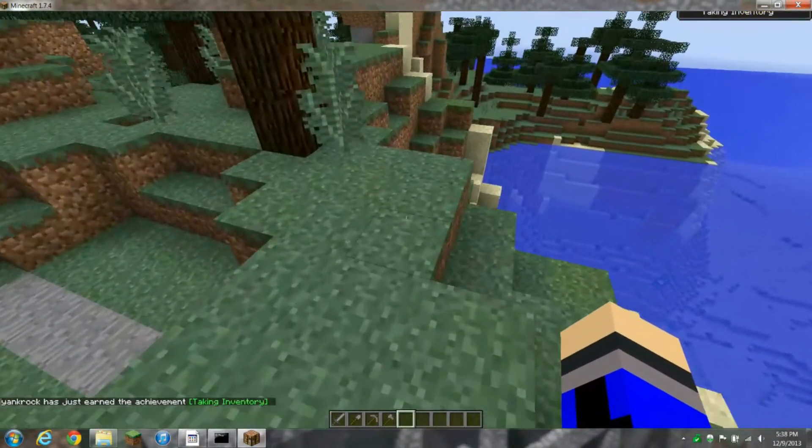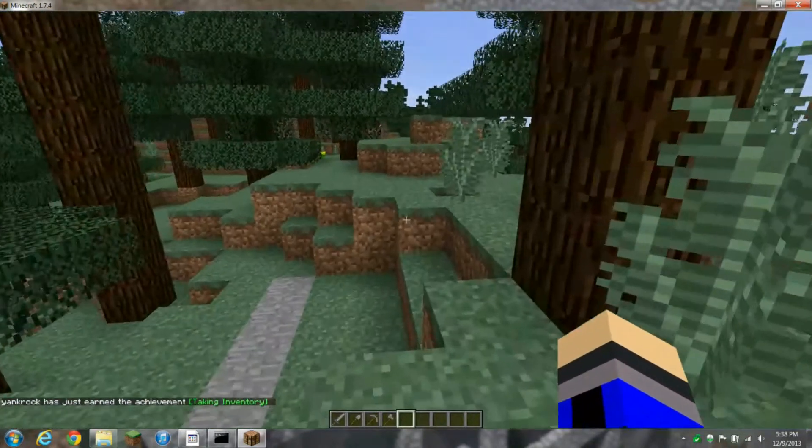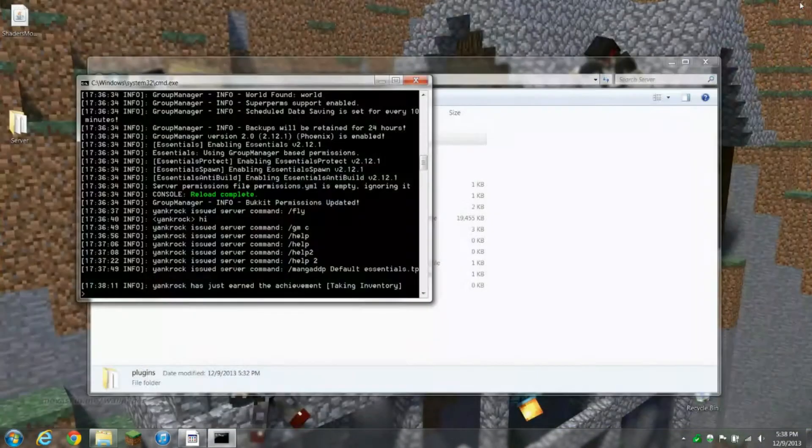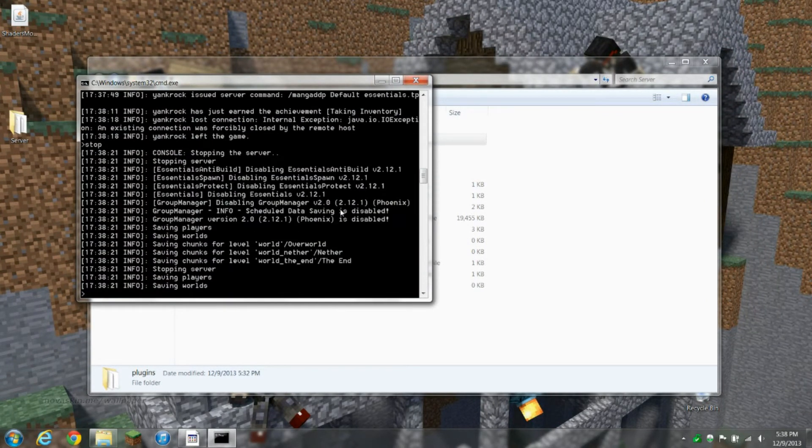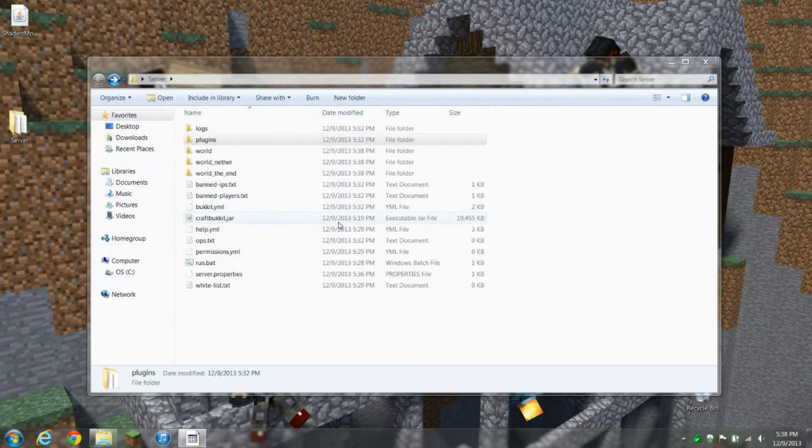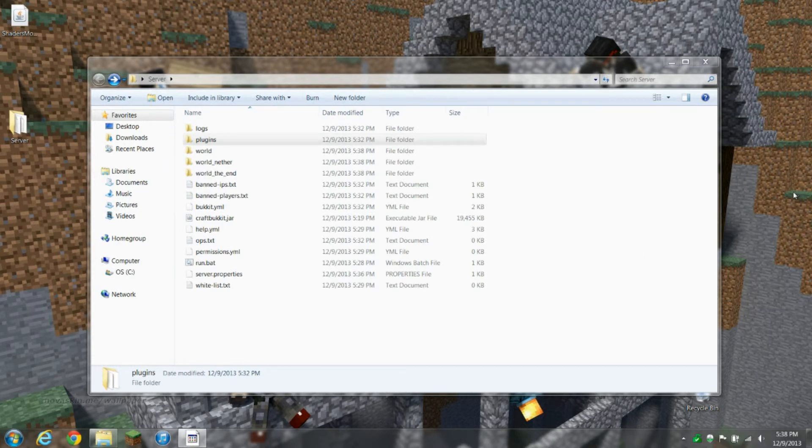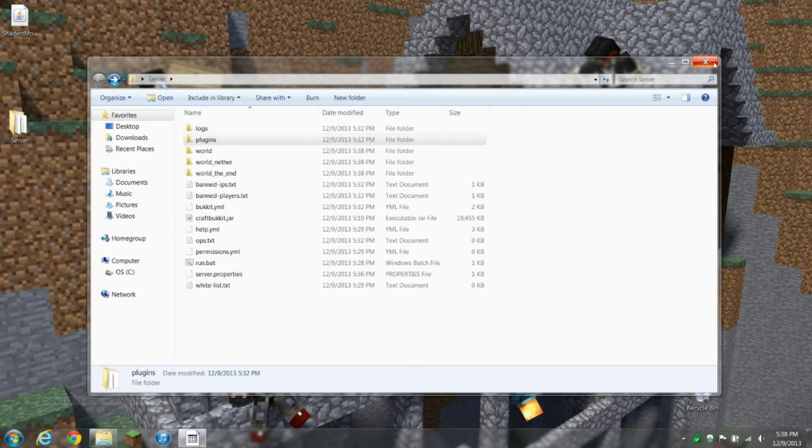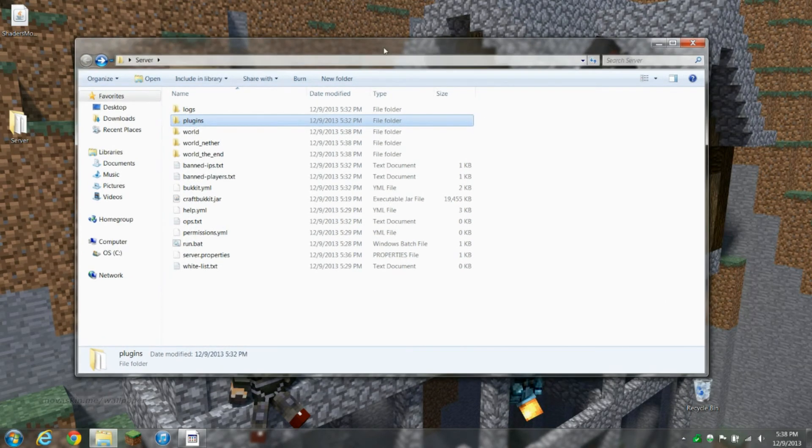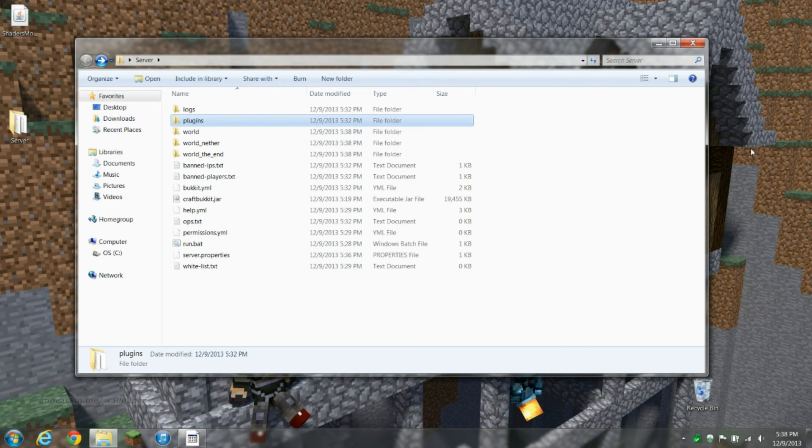So yeah, that's your server, and that's pretty much gonna be it. Thanks for watching this video guys. Don't forget to like the video if this helped you, and don't forget to subscribe for more, you know, Minecraft gameplay and tutorials and stuff. I'm gonna be starting to make videos again for those of you that are subscribed and haven't seen a video in a while. Thanks for watching again, don't forget to hit that like button, don't forget to subscribe for more, and I'll see you guys next time, peace.